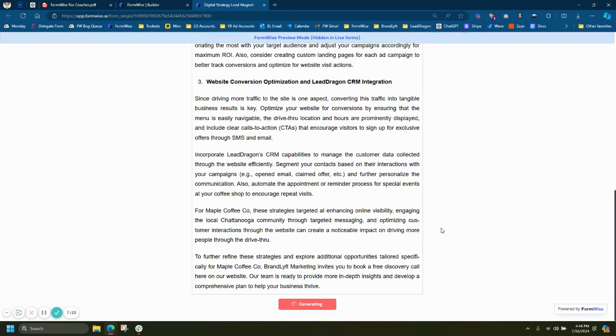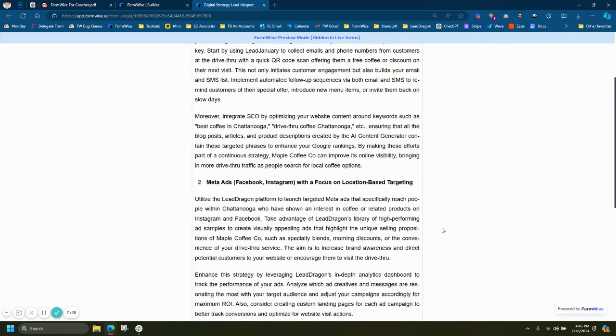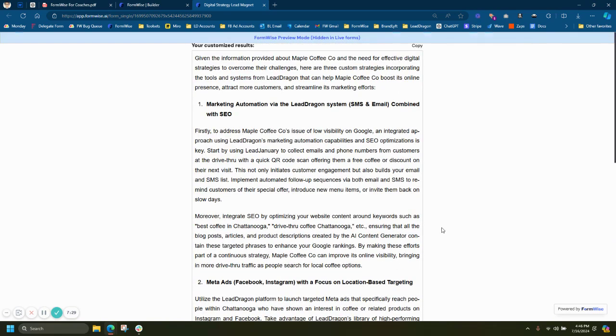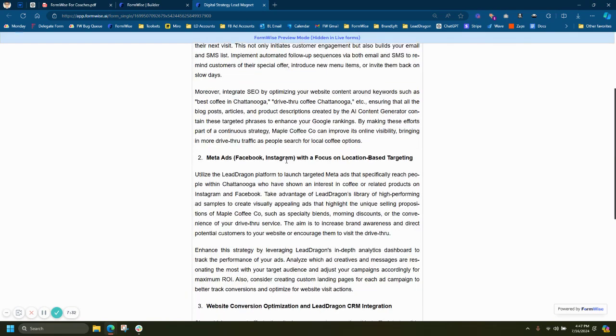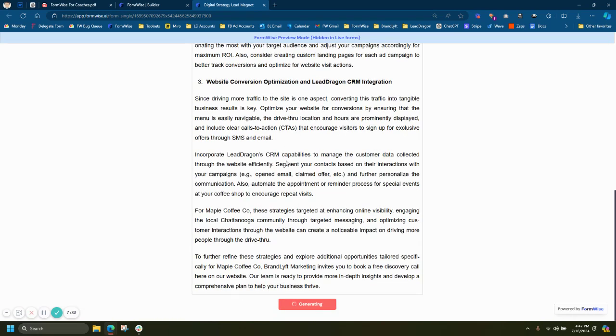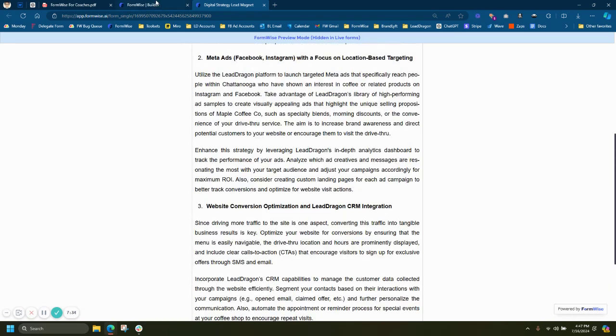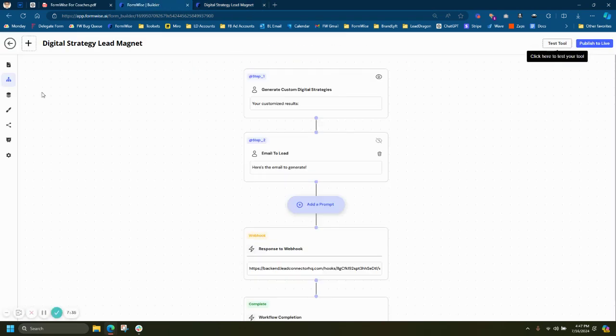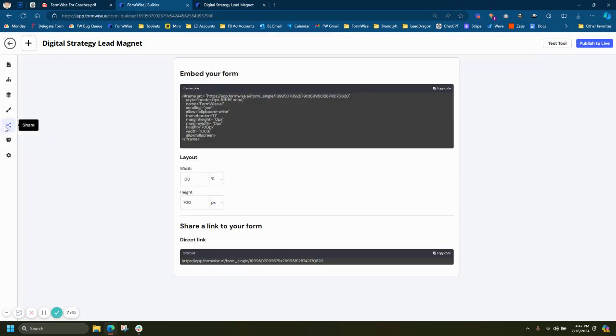If you're using a coaching portal like HighLevel, like School, like UpCoach, all of those platforms allow you to embed tools inside of their portal. So essentially, you're able to provide a bunch of tools that your students, your coaching clients can only get through you. And it's extremely easy to integrate. All it is is some embed code and you're ready to go.